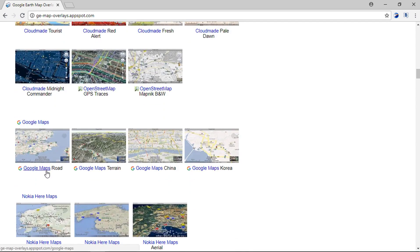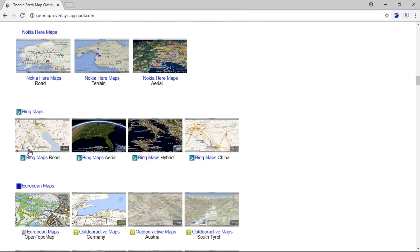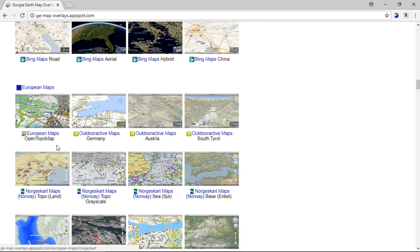Then we have the Google-based overlays. Nokia and Bing Maps overlays are also available from this link. And we can have other map overlay sources as well.